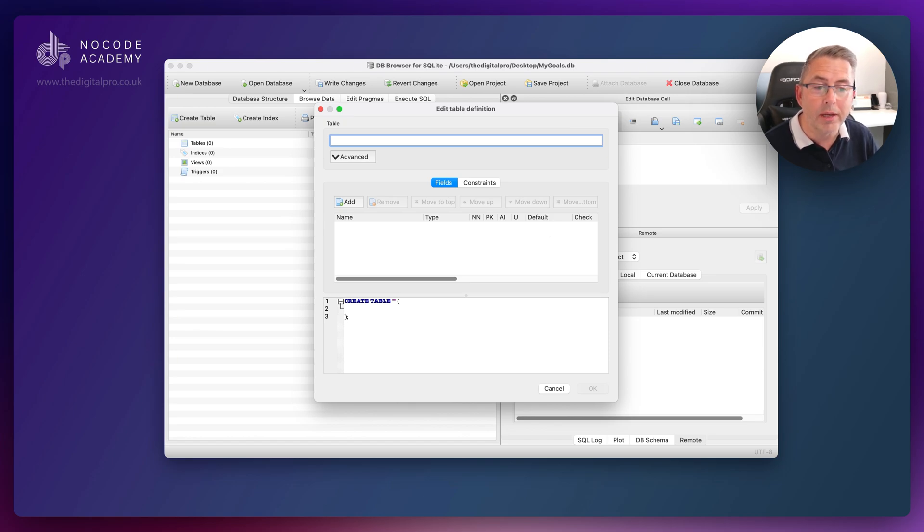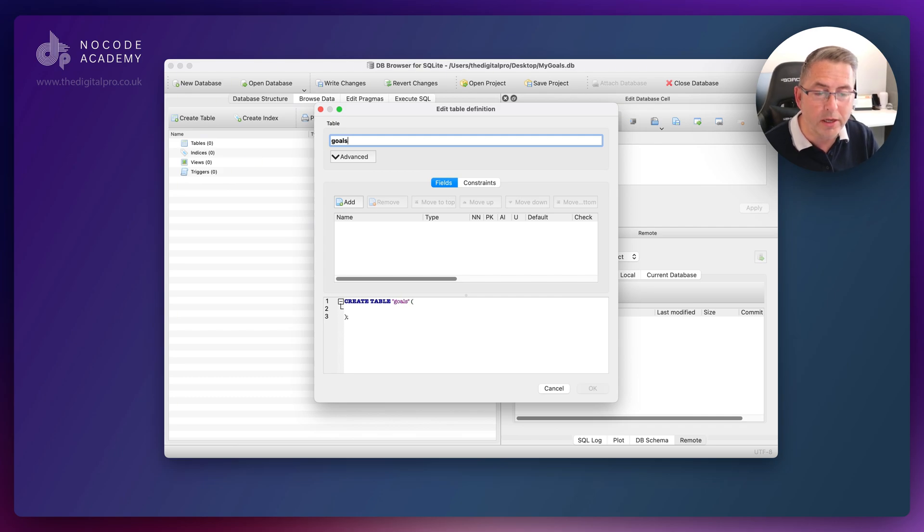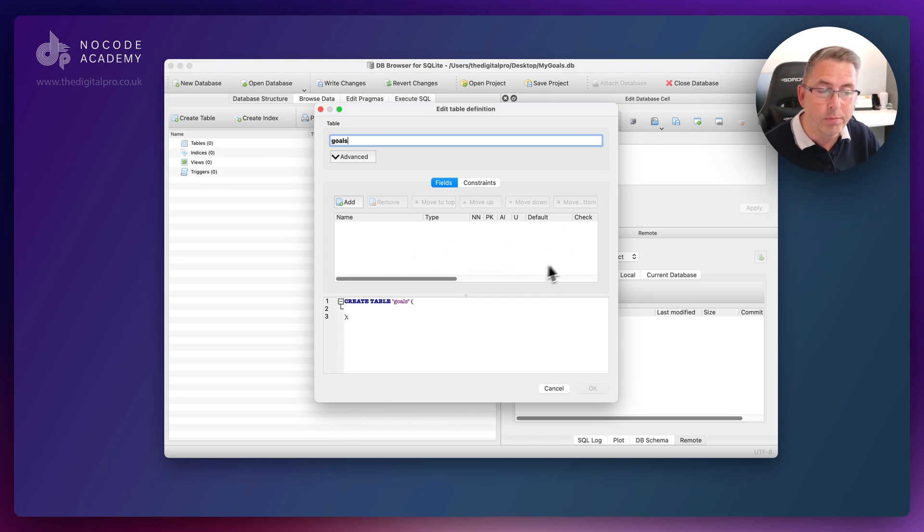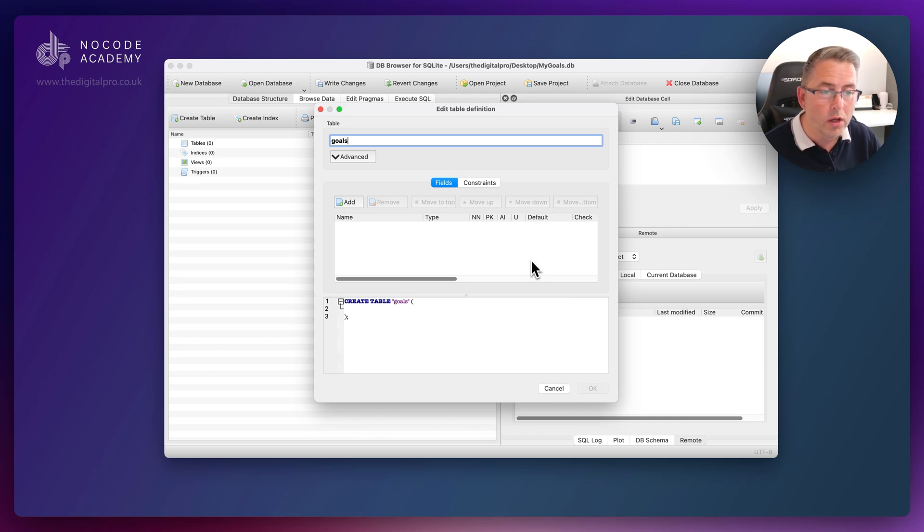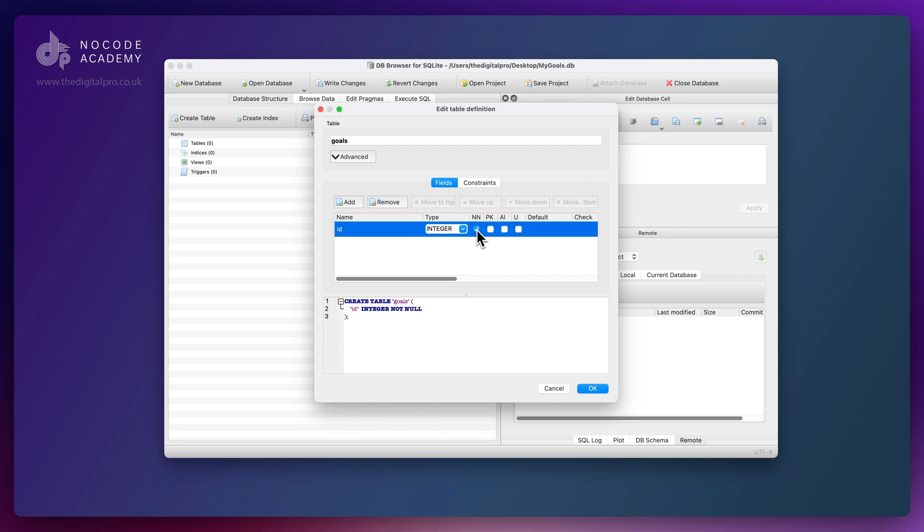Now it's asking us to create our first database table. I'm going to type in goals because that's the first one we're creating. This section allows us to create all the fields we need. The first field is ID, which is going to be a number, so we'll set it as integer.